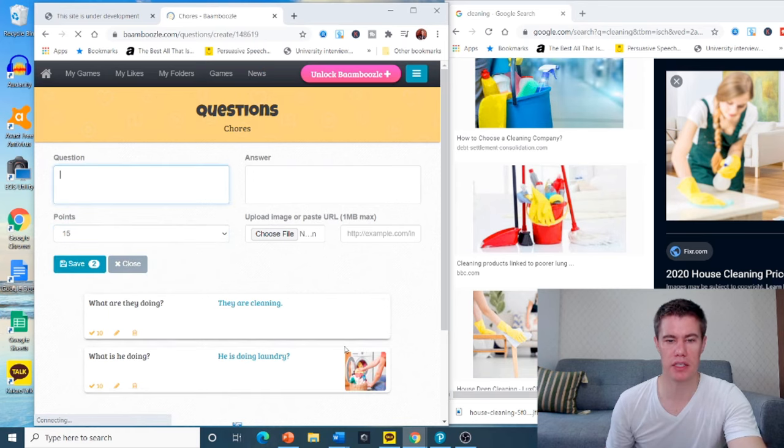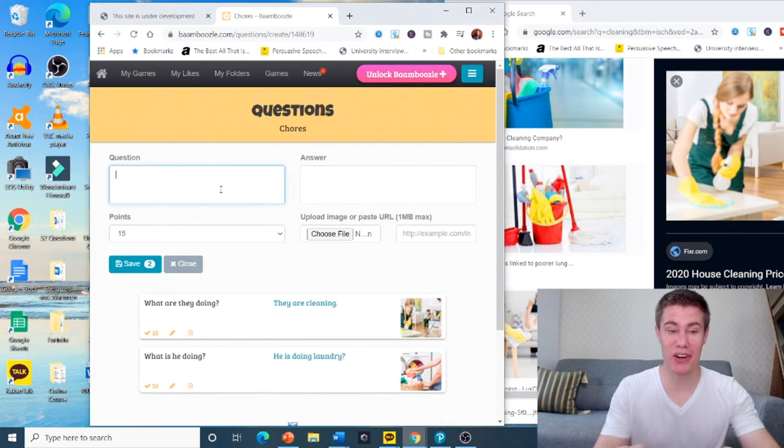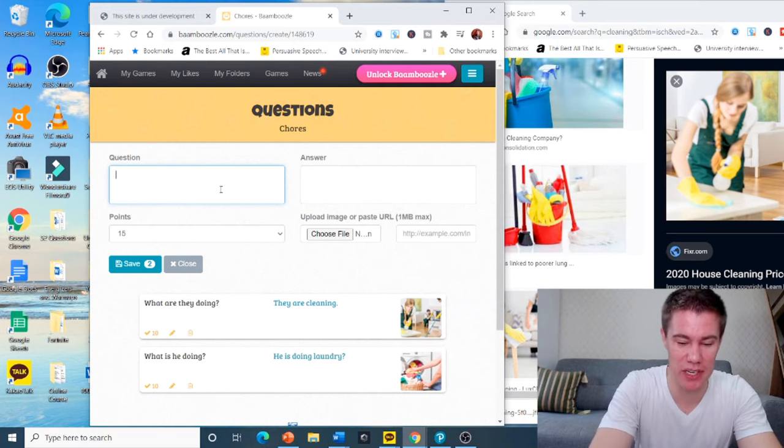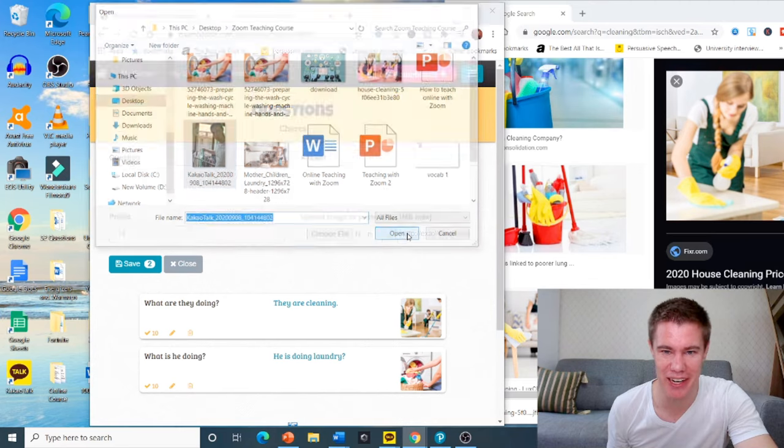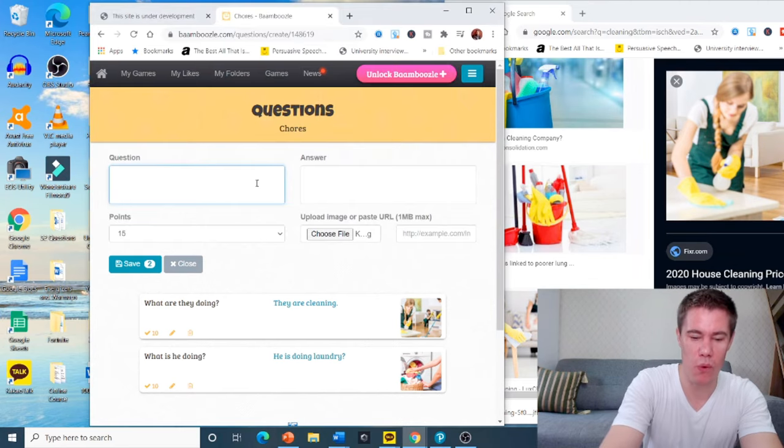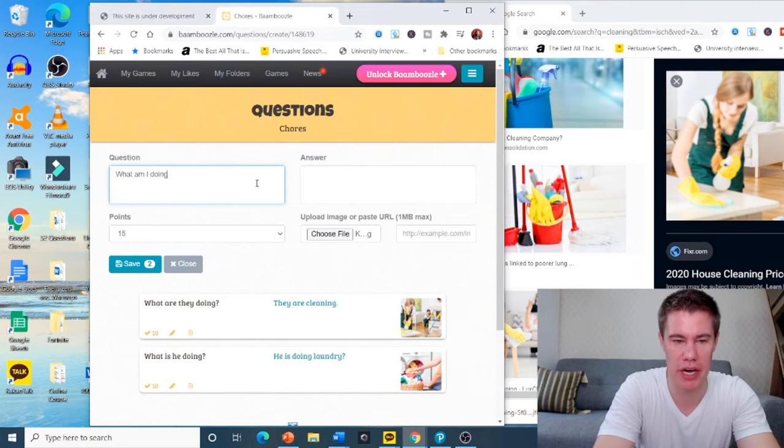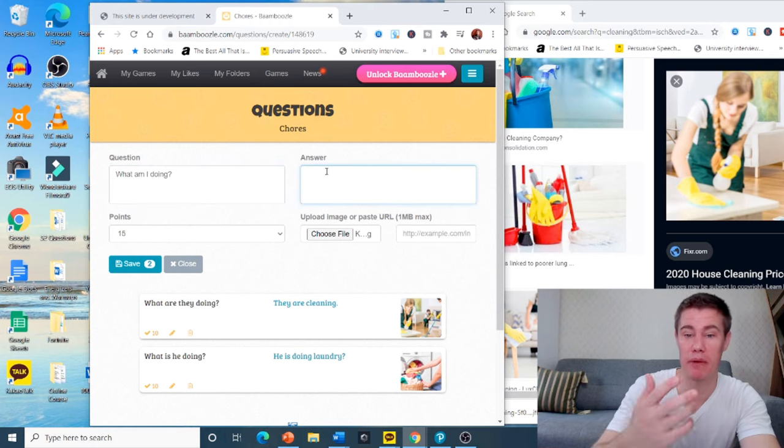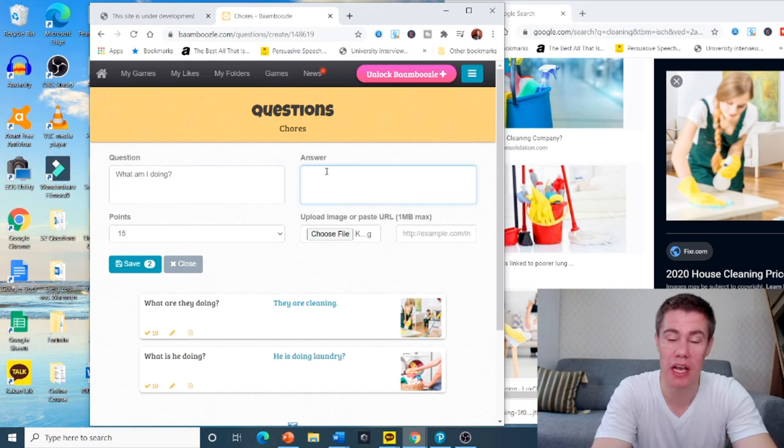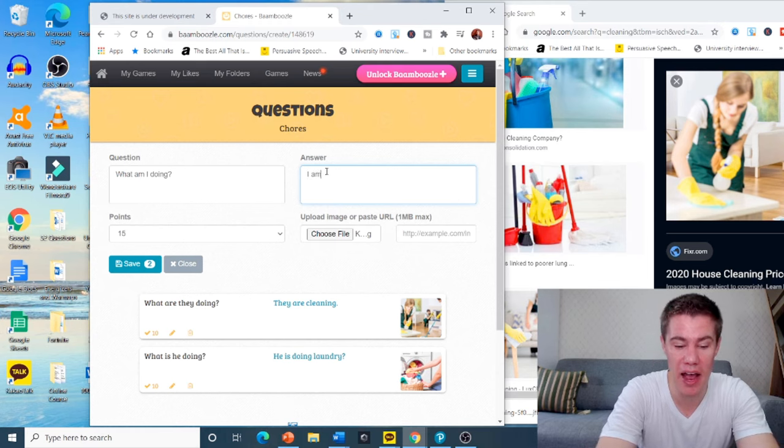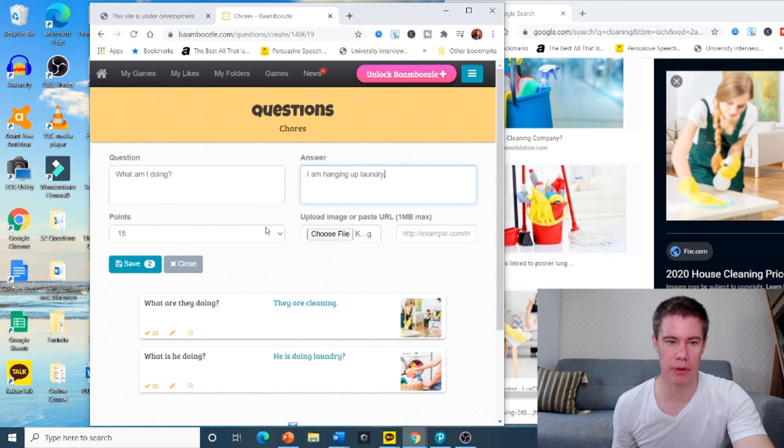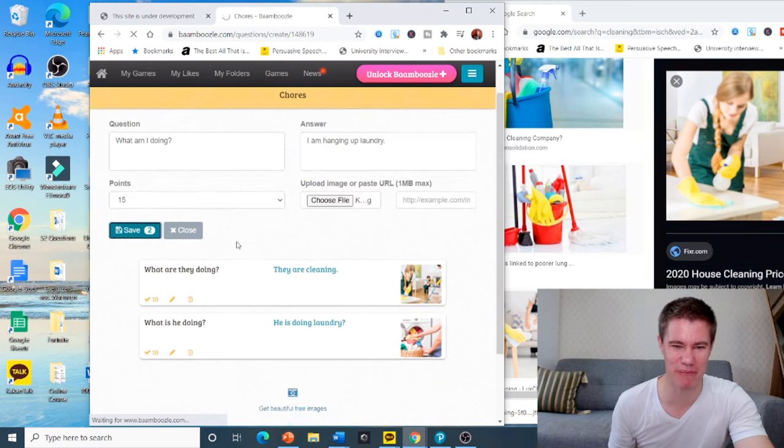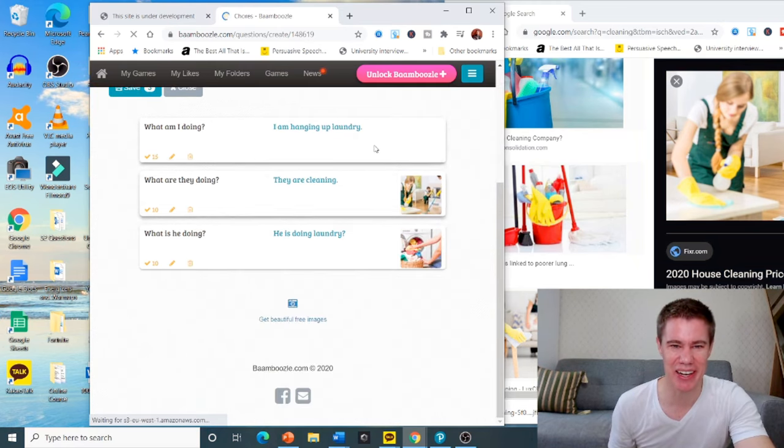You've got that second one. You can even make it a lot of fun by adding yourself. I took a picture of myself just doing something very quickly. I'll add this. What am I doing? So that they can practice he, she, they, I. I am hanging up laundry. You save it. That's 15 points. More points than it should be. There we go.